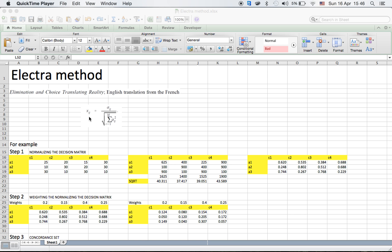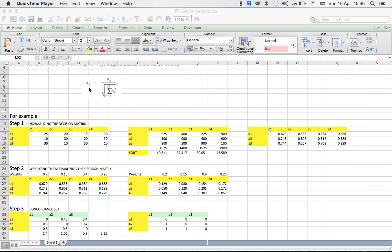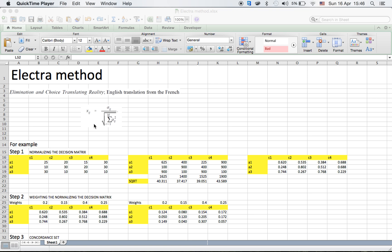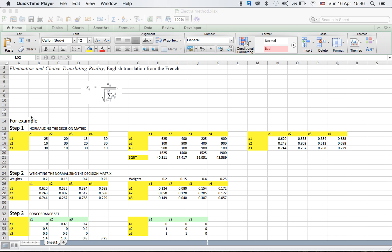For solving this, we will go on taking an example. The initial formula is: x_ij equals a_ij divided by the square root of the total sum of the individual squares. So for example, in step one — normalizing the decision matrix — here are my alternatives and here are my criteria: C1, C2, C3, C4. And these are the indicator values.